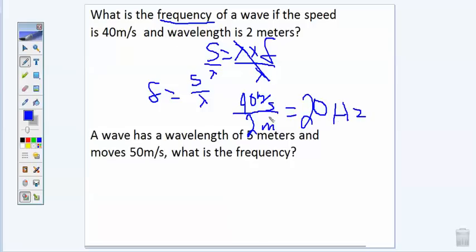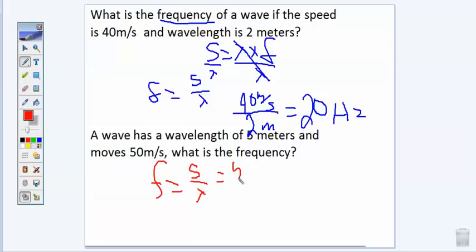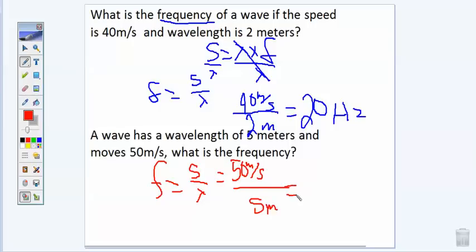Pause the video and try the second example problem. Alright, let's see how you did. We're looking for frequency, which is speed divided by wavelength. The speed of the wave is 50 meters per second and the wavelength is 5 meters. 50 divided by 5 is 10, and our unit is hertz. Give yourself a pat on the back if you got that one right.